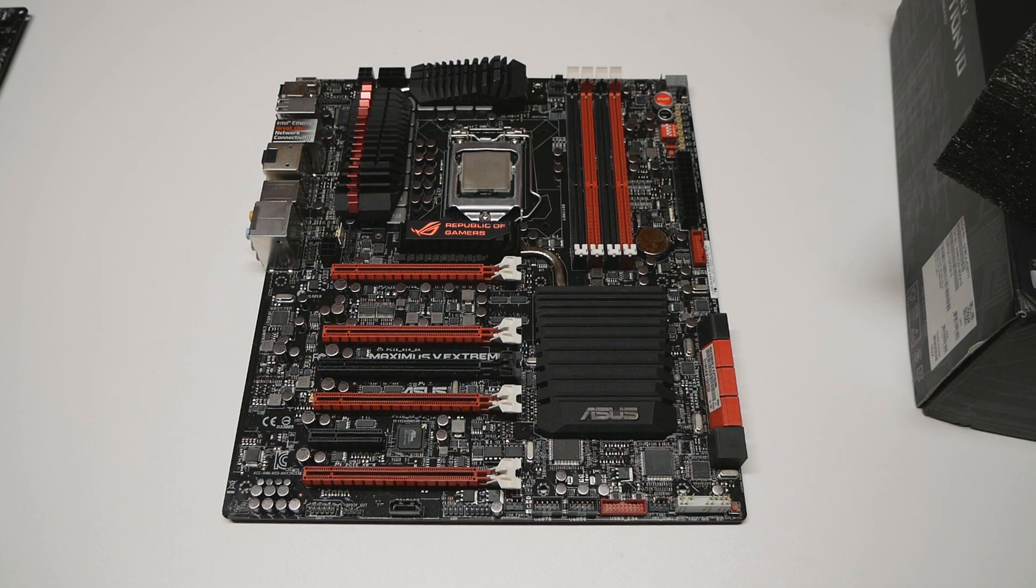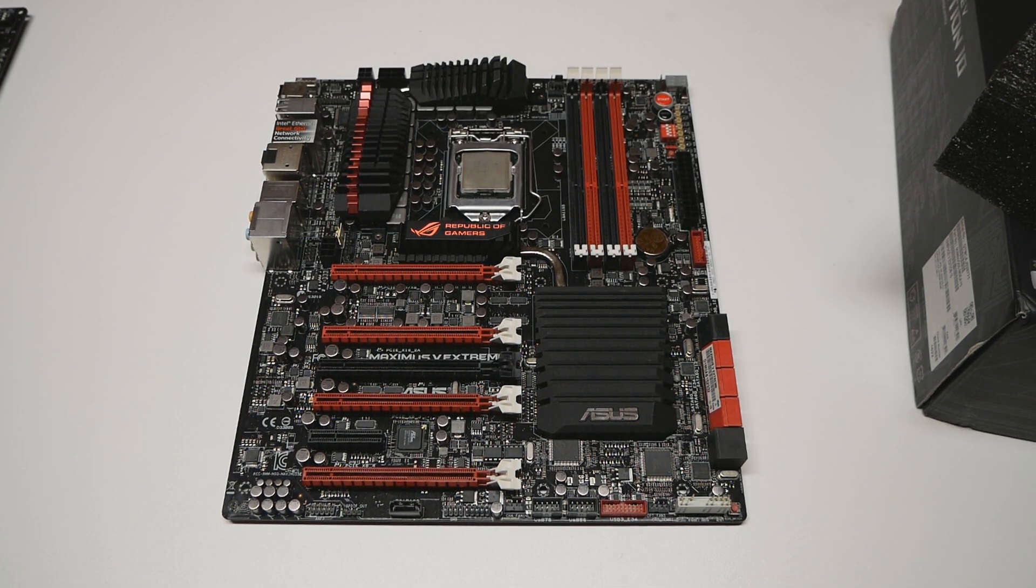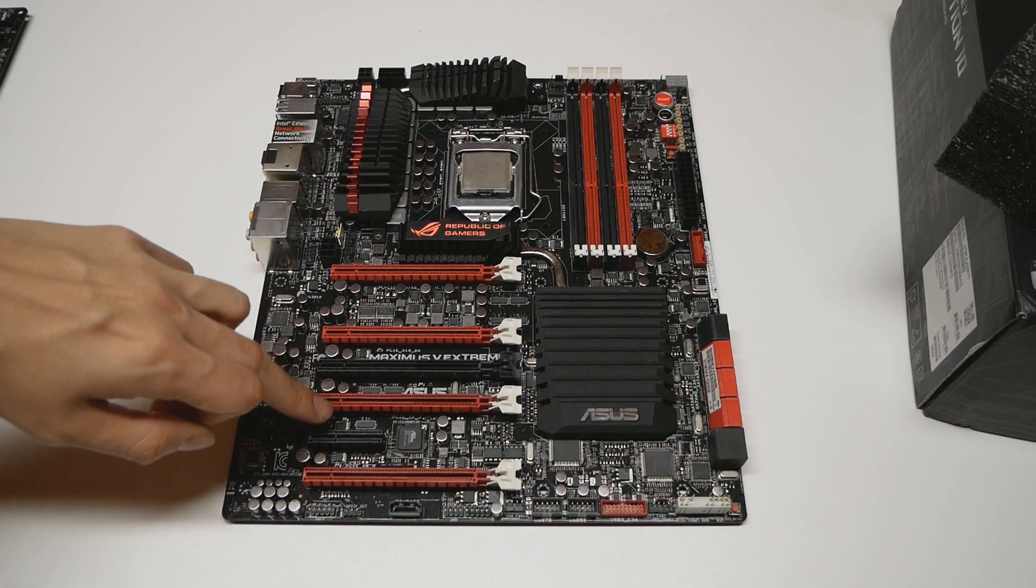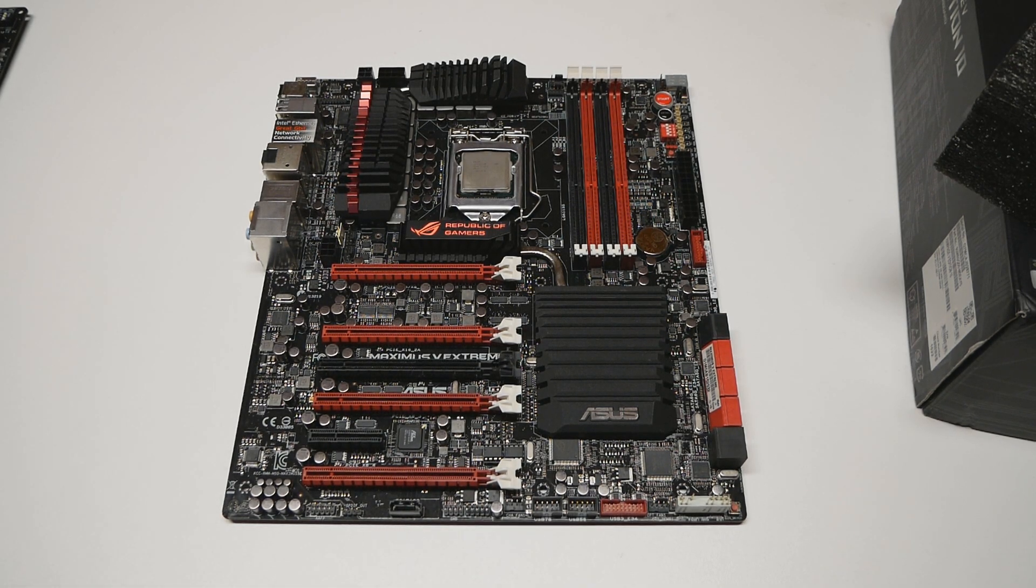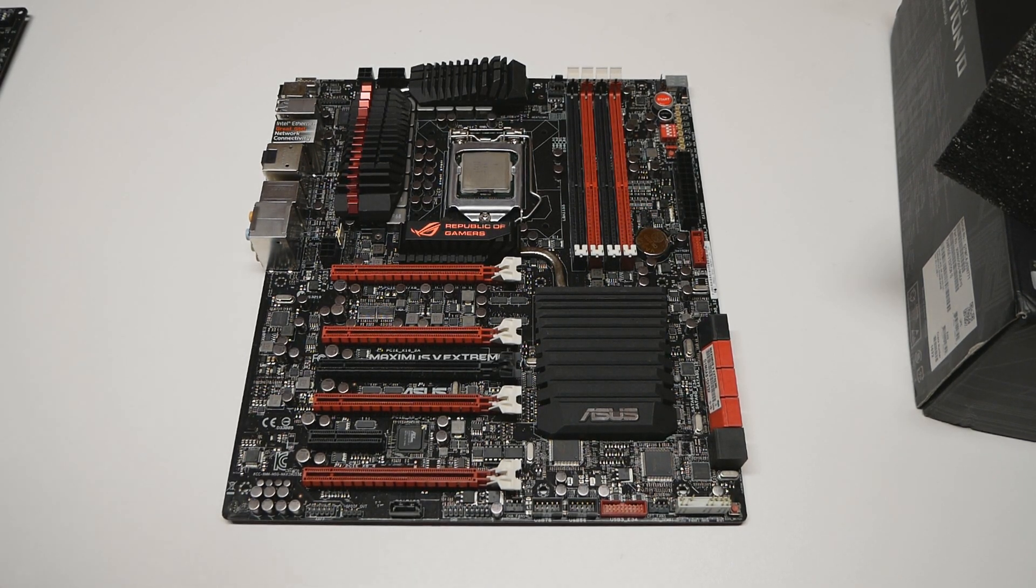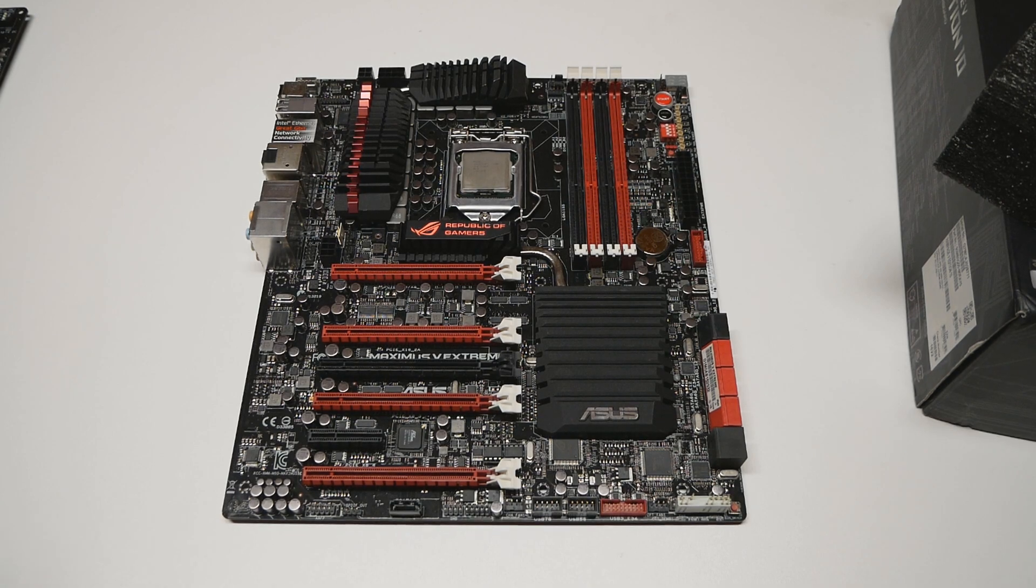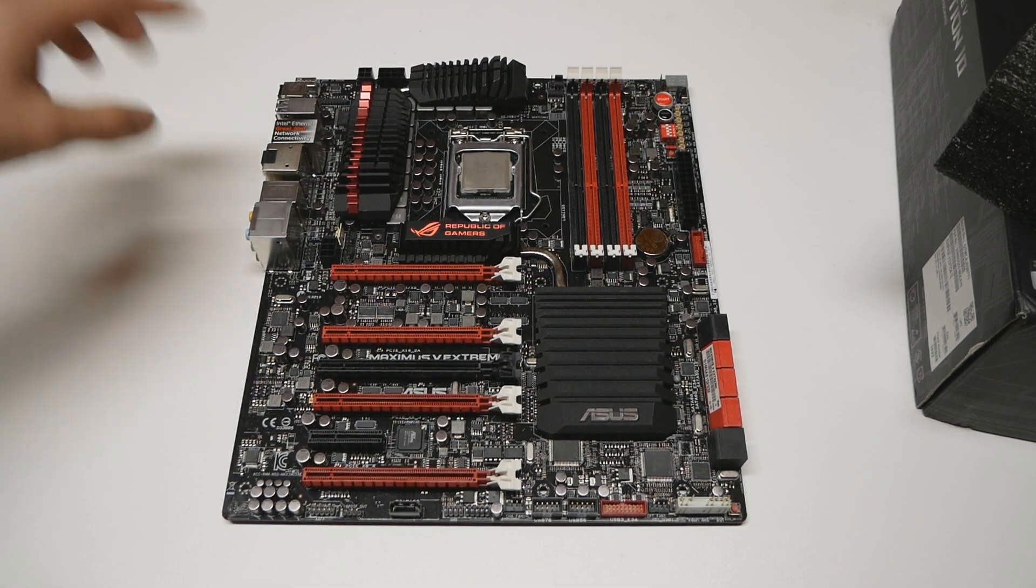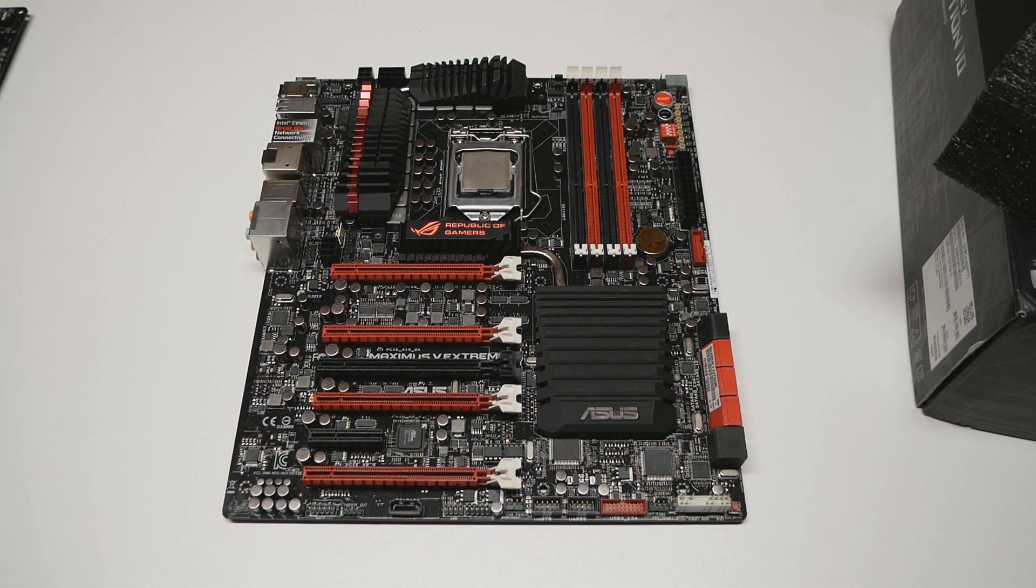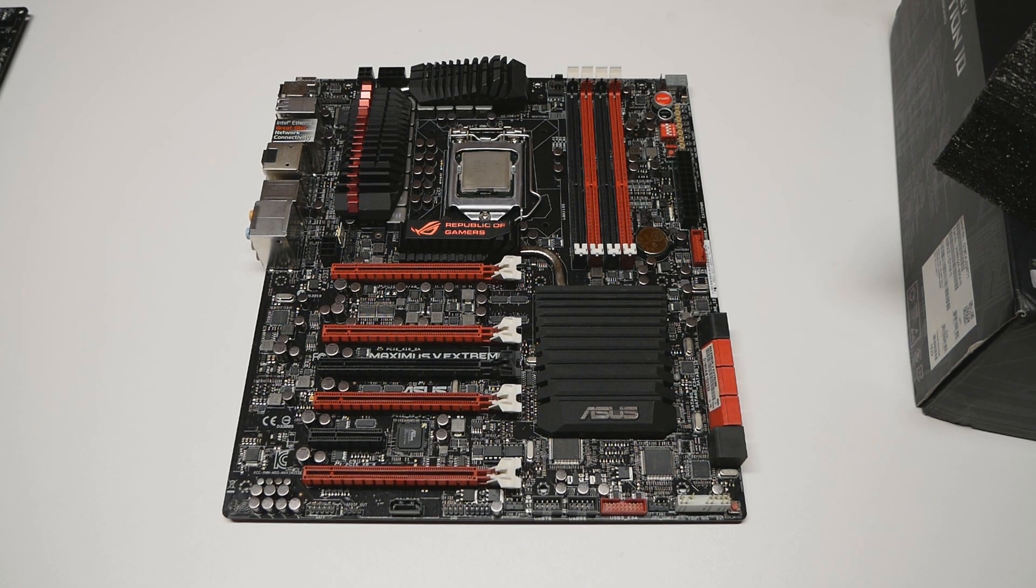The first thing you can easily note from the Maximus 5 Extreme is the PCI Express layout for multi-GPU configurations. Yes, the board does support various multi-GPU configurations including three-way and four-way SLI. The Maximus 5 Extreme does have the PLX chip on the motherboard's PCB that adds extra PCI Express lanes in order to run those higher multi-GPU configurations like three-way and four-way SLI, as Nvidia graphics cards require at least eight lanes per graphics card to run. The PLX chip should reside underneath this small heatsink over here.